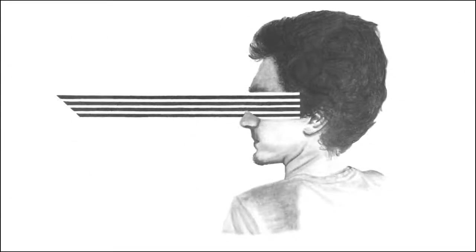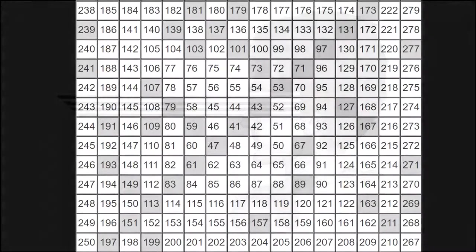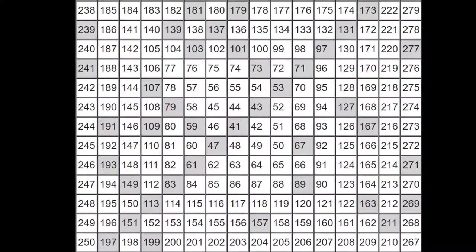I came back to the Ulam spiral multiple times and at one point became interested in the apparent fact that the spiral can be centered on any positive integer and the lines of primes will still appear. This example shows the spiral being started at 41 instead of 1.